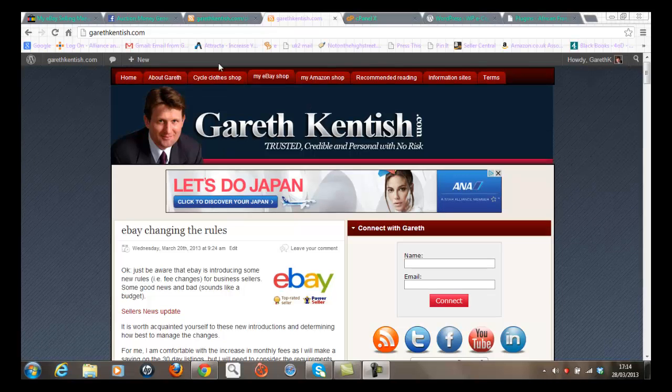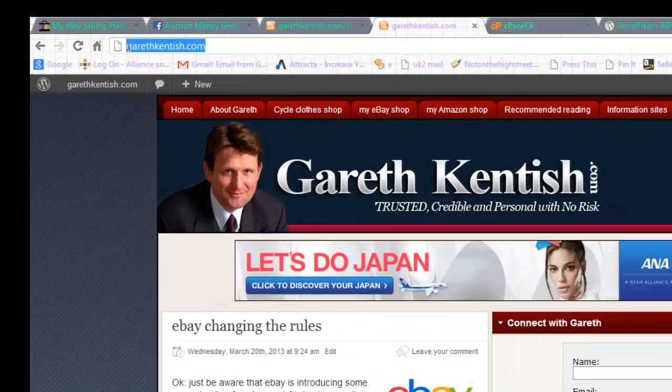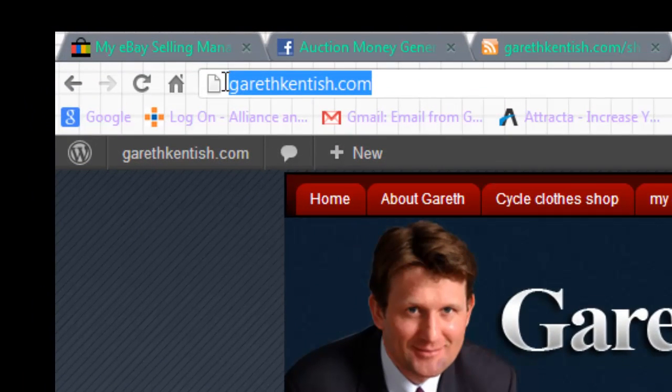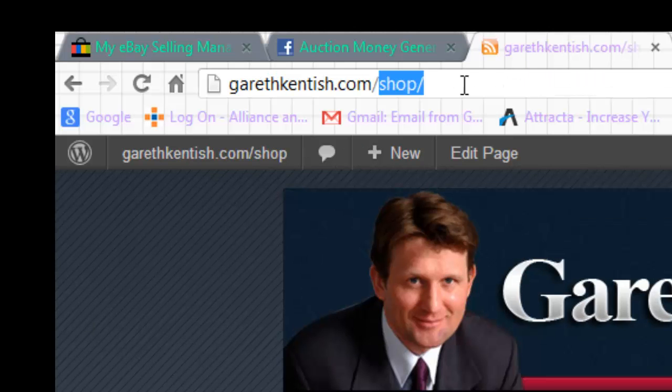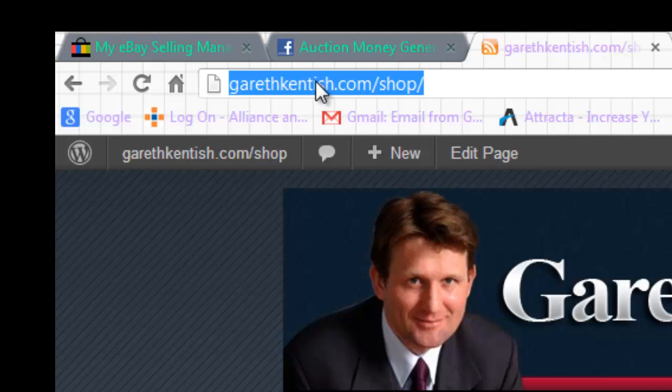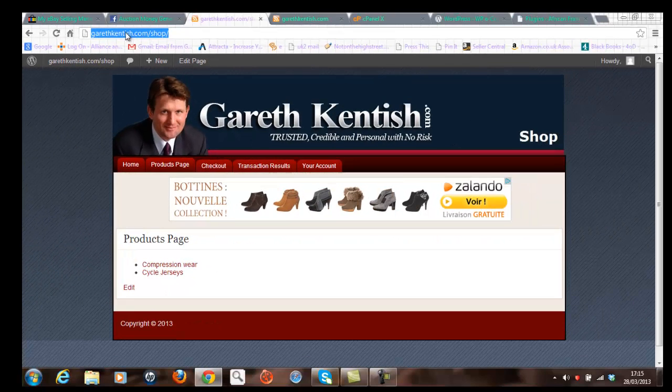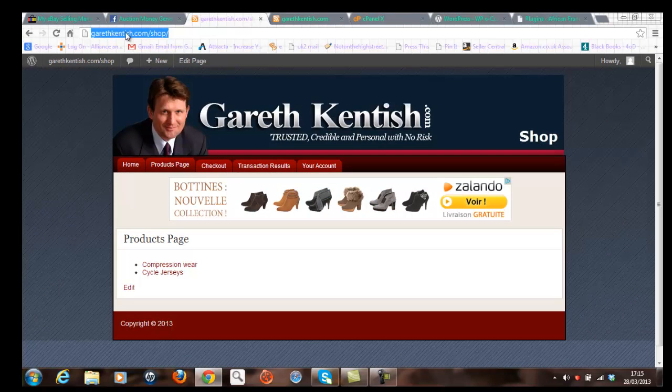So in this example, you can see that my domain name is garethkentish.com. I'm just highlighting it in blue there. And I've actually installed the shop under a subfolder called shop, surprisingly. And you can see the domain name shown there. Now what we need to do then is to install WordPress again. And I'm going to now show you how that's done from accessing the cPanel application from within my hosting account. So let's do that.